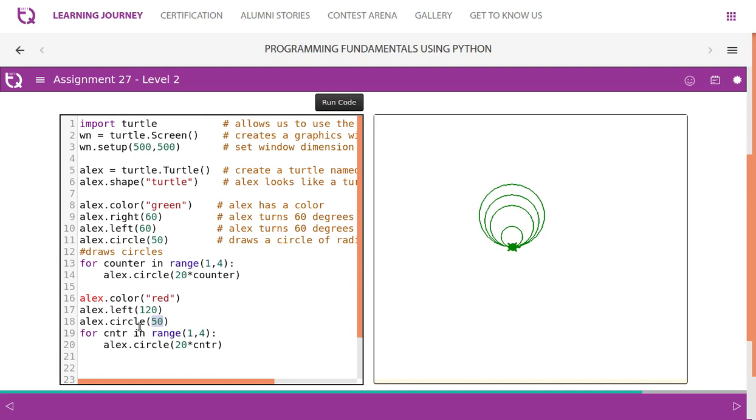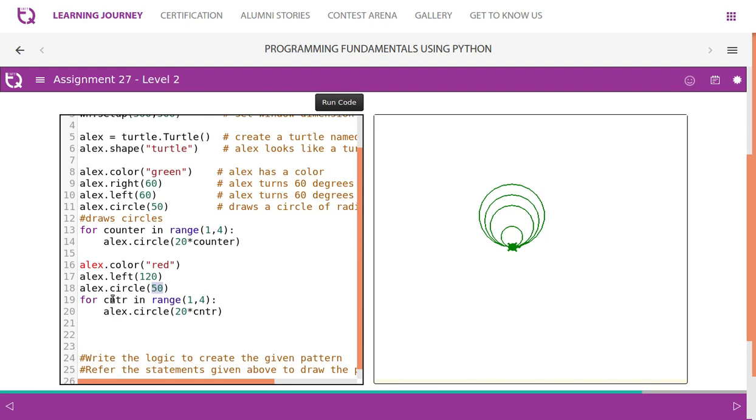Then first circle, as we did before, 50 radius, we draw a circle. Then we take it for the loop. For the previous example it was counter, now I have taken ctr. You can have c also, that's not a problem. The same way, it moves this direction, draws a 50 radius circle, then draws the other three circles.